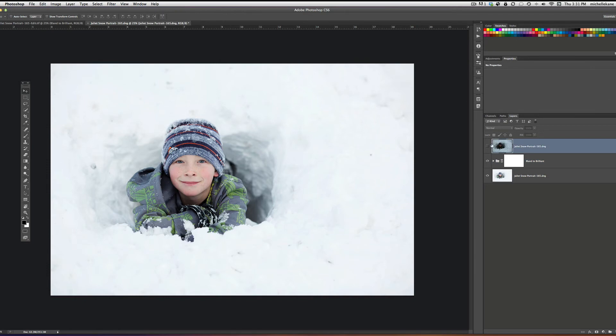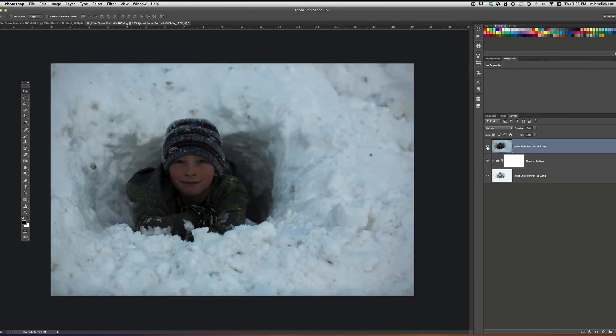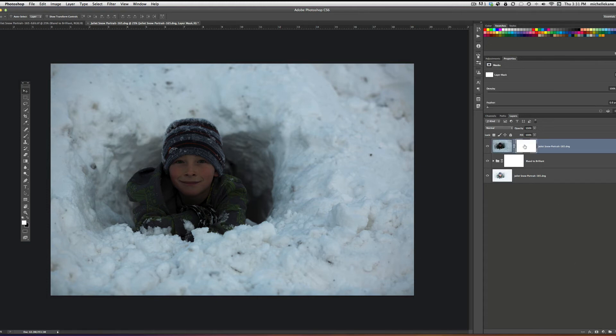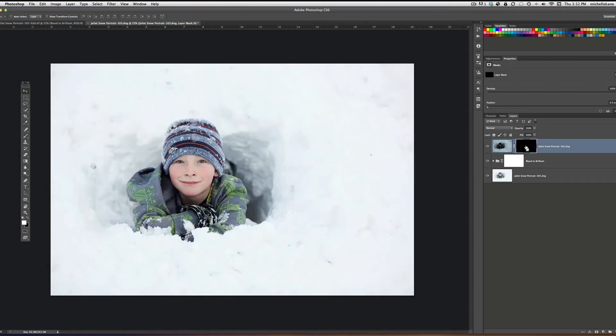We'll go and turn on the dark layer. So now here's our dark exposure. Really we just want the snow, so I'm going to come down in my layers panel and add a layer mask, and I'll invert that layer mask with Command or Control I to cover the dark exposure up.